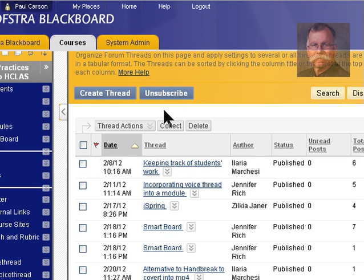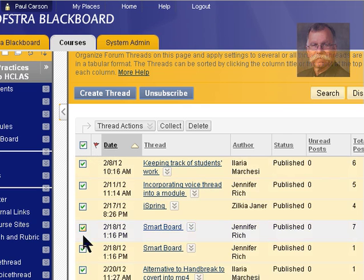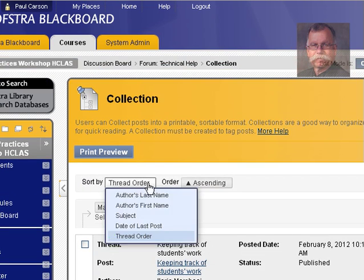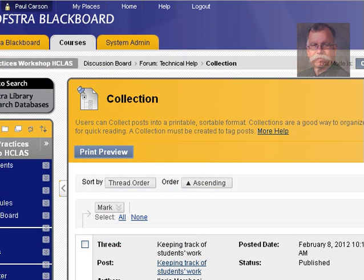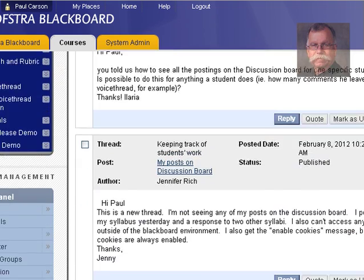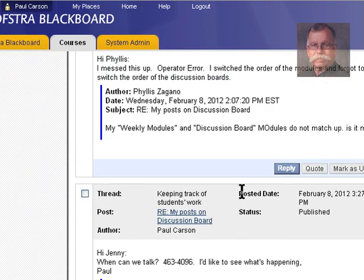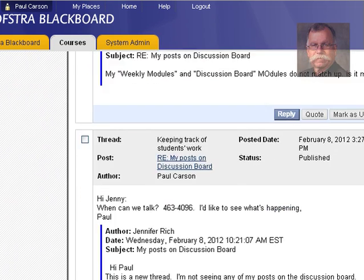Here at the thread level, I can also use select all and collect. This takes a second, and then it gives me one single page of all of the posts, and I can choose the order. In this case it's set to thread order, so each thread will come up, and I can read down this long page and quote and reply to any of the discussions.